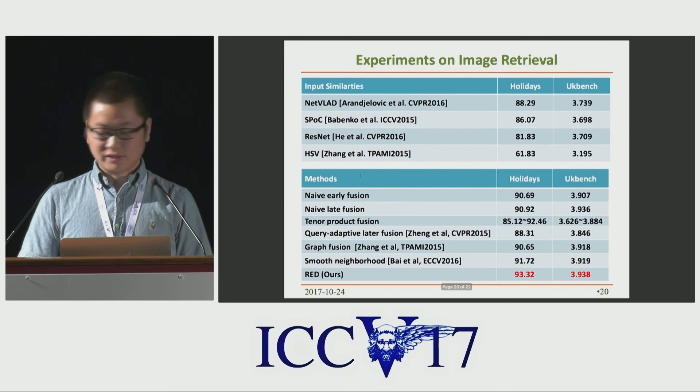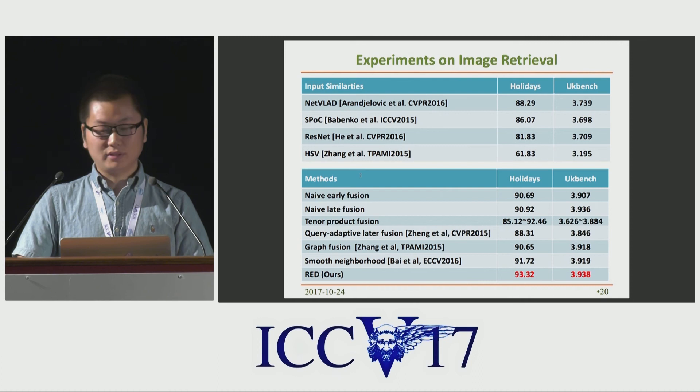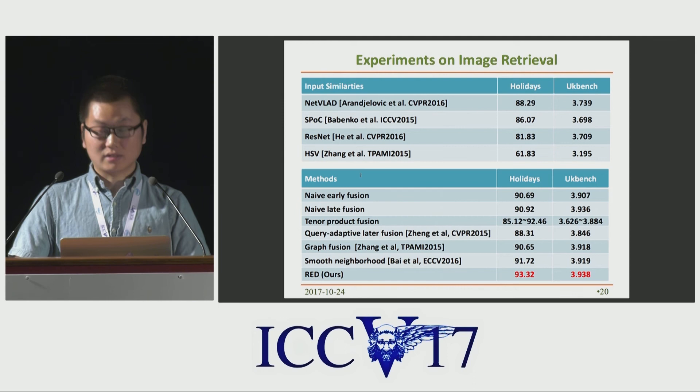The evaluation is also done on image retrieval. Here, four similarities are used, including NetVLAD, SPOC, RESTLAT, and HSV color histogram. Consistent with previous experiments, RED also achieved the best performance.